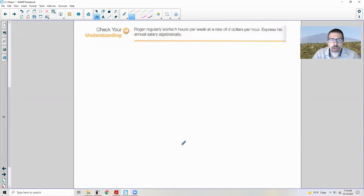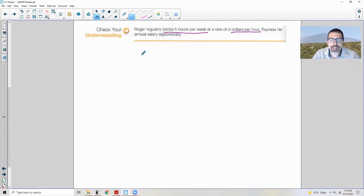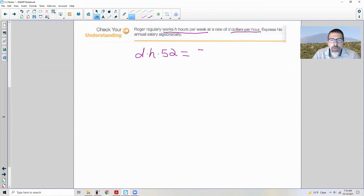Check your understanding: Roger regularly works H hours per week at a rate of D dollars per hour — express his annual salary algebraically. First find weekly pay: D dollars per hour times H hours is DH. Then multiply by 52 weeks in a year. The answer is 52DH.